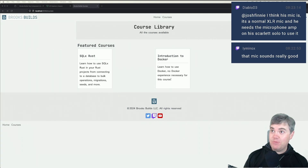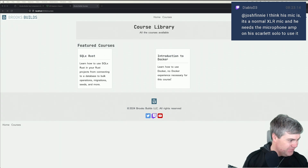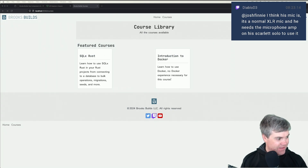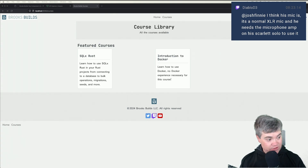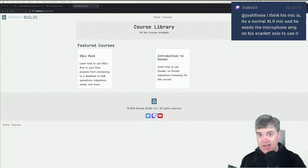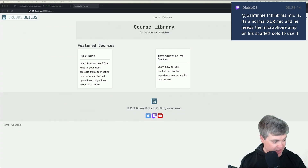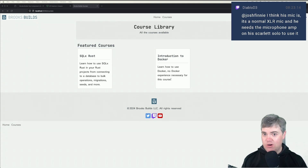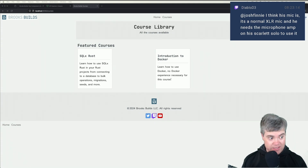The mic sounds really good, which is why I want to use it. I think his mic is a normal XLR mic and he needs the microphone amp on his Scarlet Solo to use it. I think that's what it is. I saw something about phantom power, but I don't know if it was this mic or something else completely.